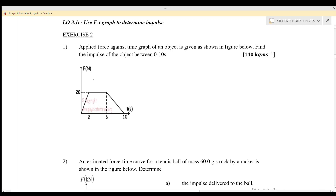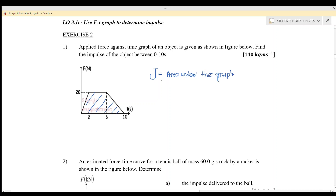We know that impulse equals the area under the graph. Referring to the graph, this is a trapezium shape. So the impulse equals the area under the graph, and the formula for a trapezium is half times (a plus b) times the height.